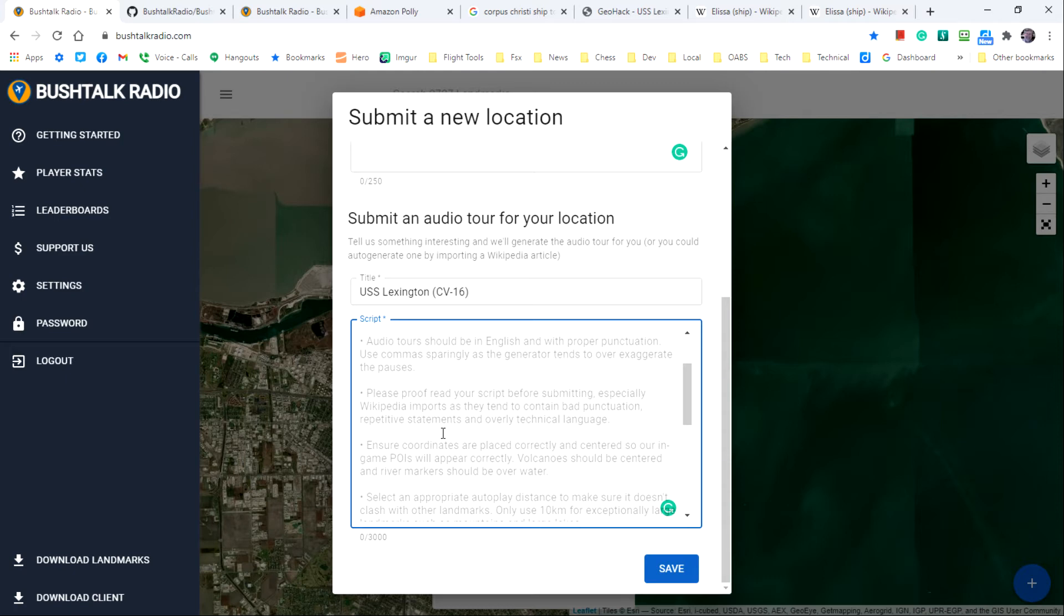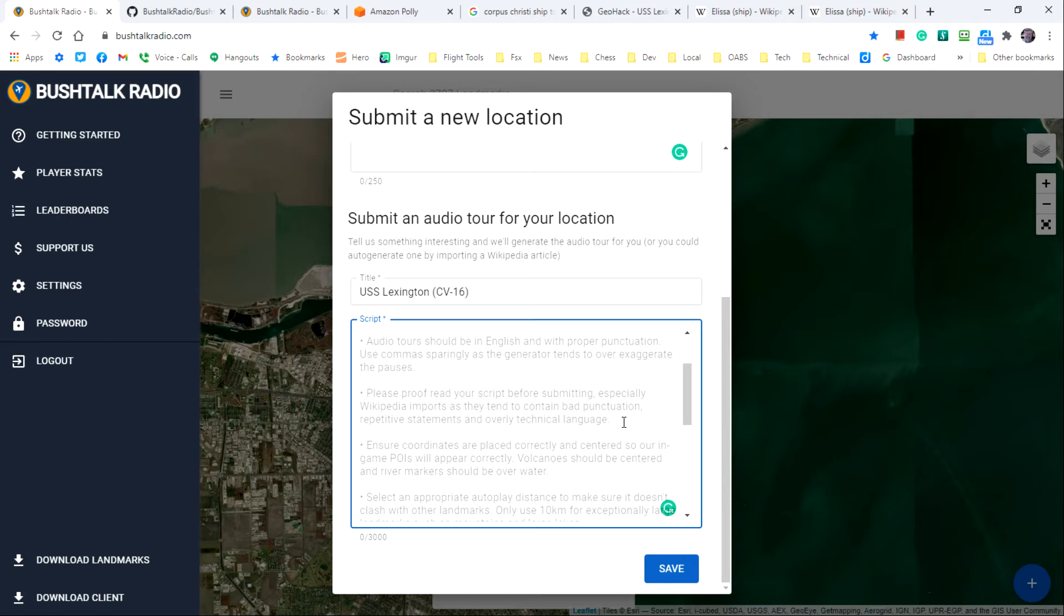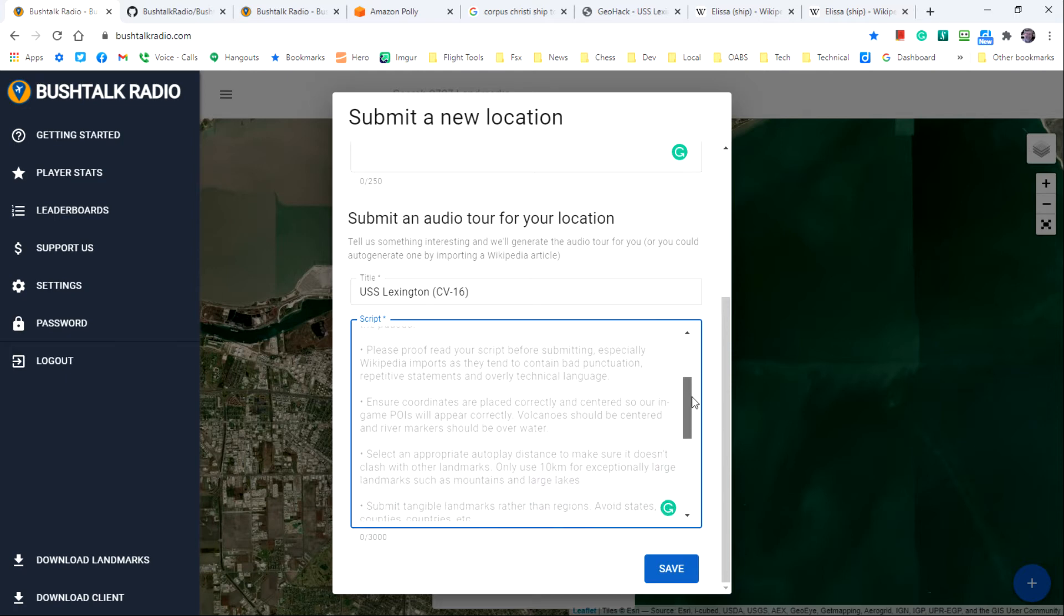It goes on to say proofread your script before submitting, especially Wikipedia imports as they tend to contain bad punctuation, repetitive statements, overly technical language. Should also point out that if you just do a copy and paste, you'll get the footnote references as well and those need to be removed.